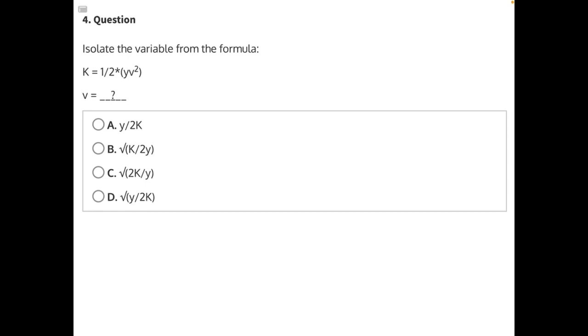Isolate the variable v from the formula. In order to do this, we need to take everything that's not the variable we're trying to isolate, v, and move it over to the other side of the equal sign, including this exponent right here.